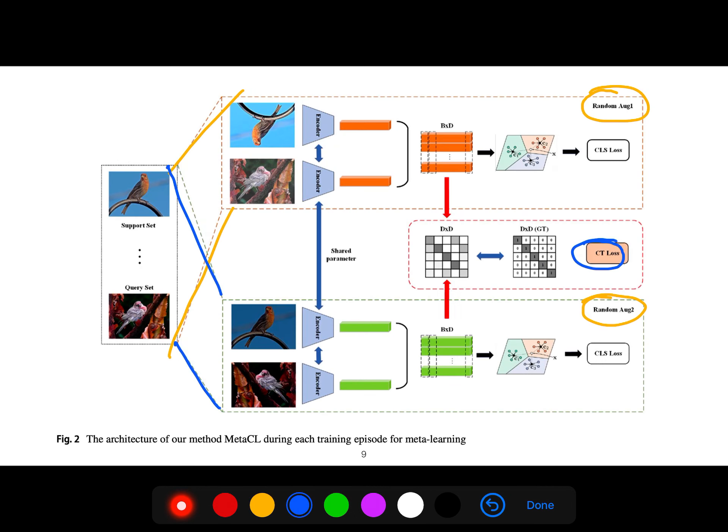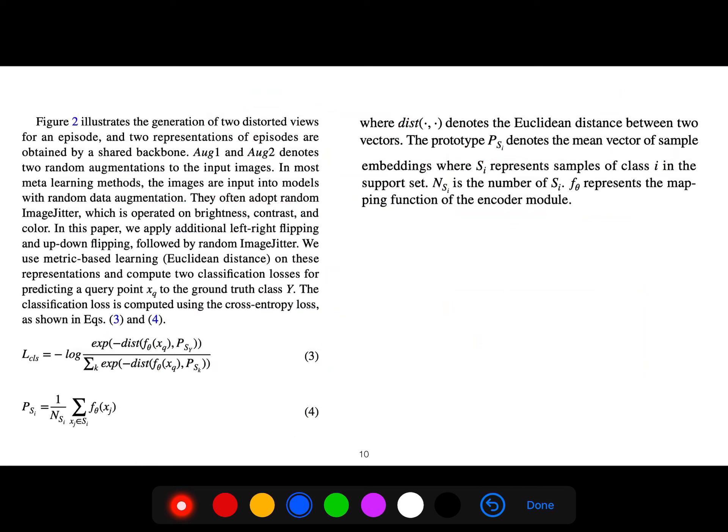This figure illustrates the generation of two distorted views for an episode. Two representations of episodes are obtained by a shared backbone. Augment one and augment two denote two random augmentations to the input images.